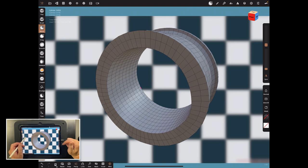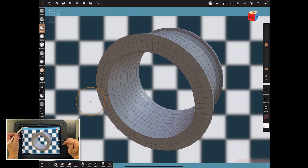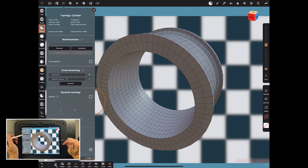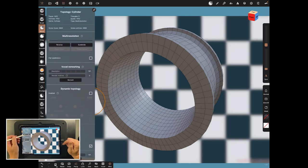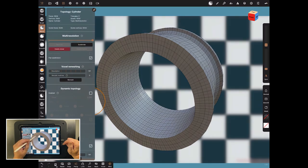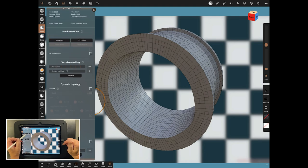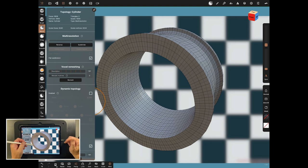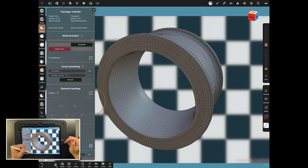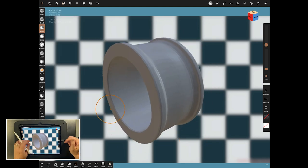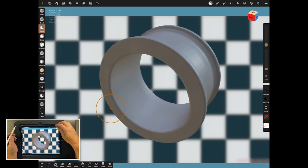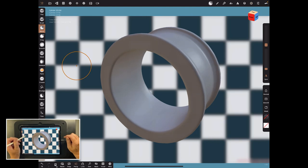Now I'll subdivide it once but I'll use flat subdivision. Come here in your topology — subdivide with Flat. That's subdivided it but it hasn't rounded it. I've also deleted the lower subdivision so you can't go back down. Turn off flat subdivision, subdivide one more time, then turn the wireframe off — and that gives me pretty much the trim I want, or at least a good start for it.